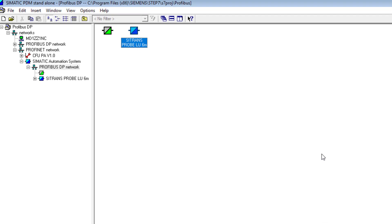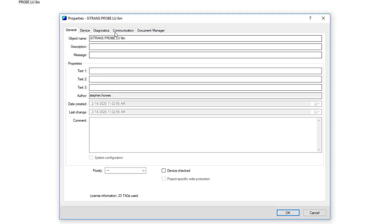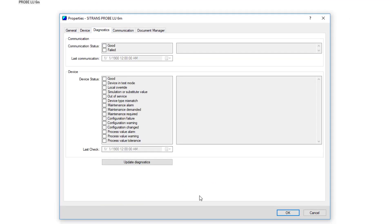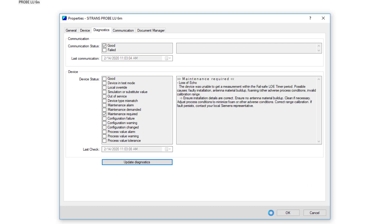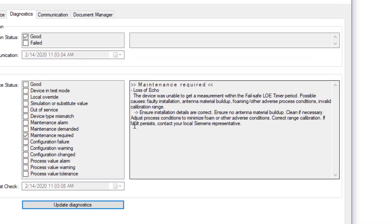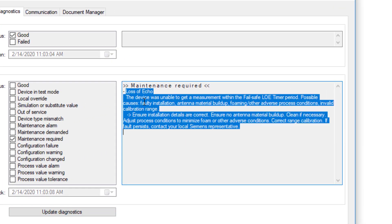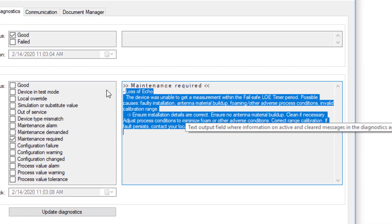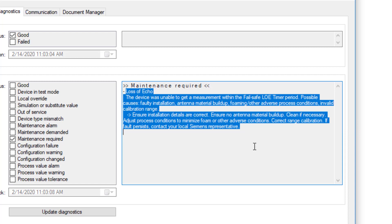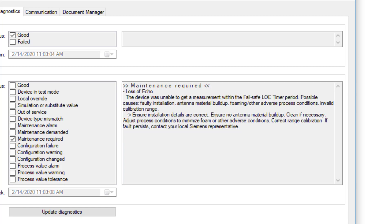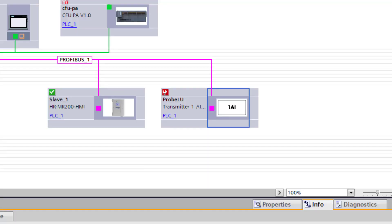If I want to see what's wrong with it, I can go to object properties, diagnostics, and I'll take my diagnostics. So I've got loss of echo, it's gone to a failsafe level. See clearly there from PDM what's wrong with my device. This is why the two software packages really work in tandem. TIA portal tells me I've got an error, PDM tells me what the error is, but it also tells me how to fix it.